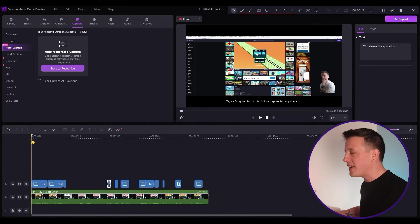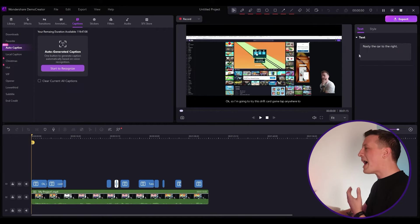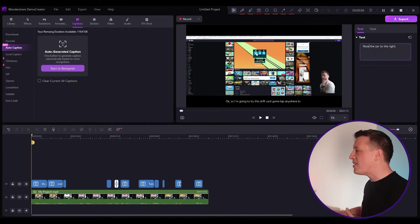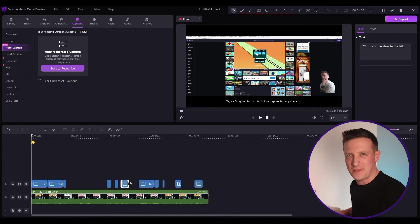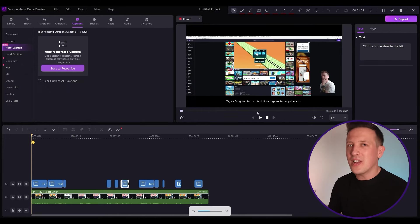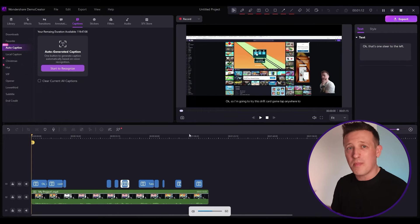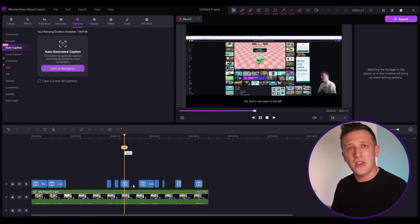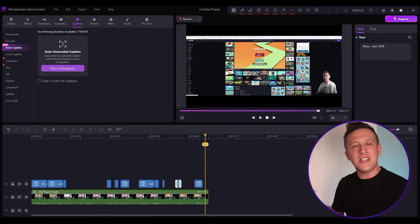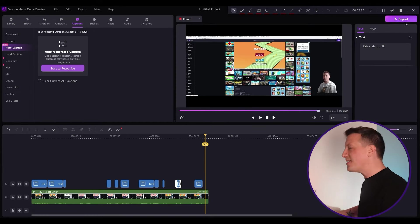Click on the subtitles and you can correct any typos if present. This feature saves a lot of your time because you don't need to type out your subtitles manually. When everything is done, click on the Export button. DemoCreator also allows you to upload your video to YouTube directly from here.